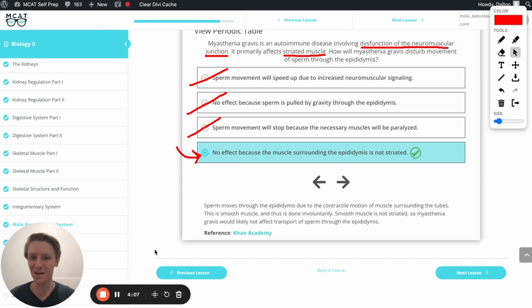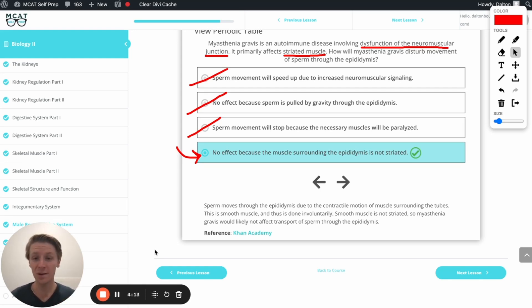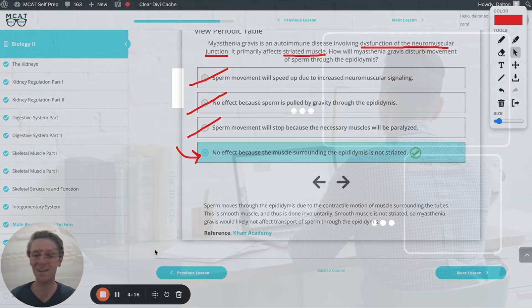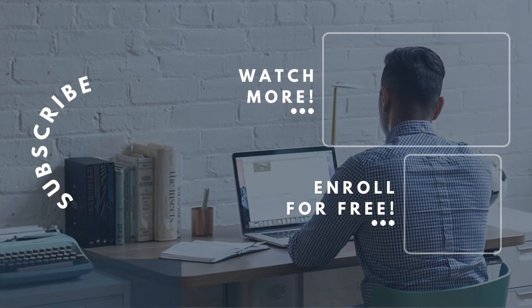If you enjoyed this MCAT question of the day, be sure to give it a like. For more MCAT questions of the day, be sure to subscribe to this YouTube channel and enroll in our free MCAT prep course found at MCATselfprep.com.